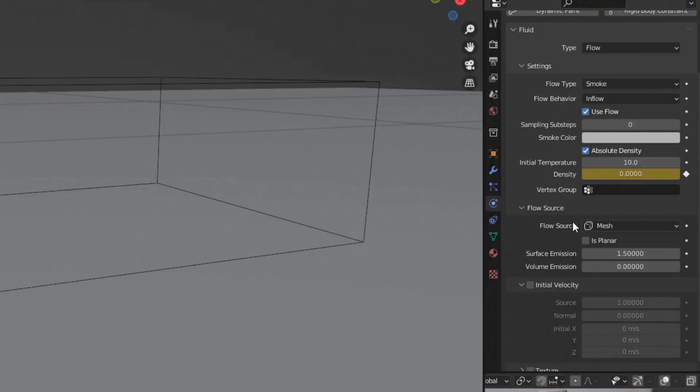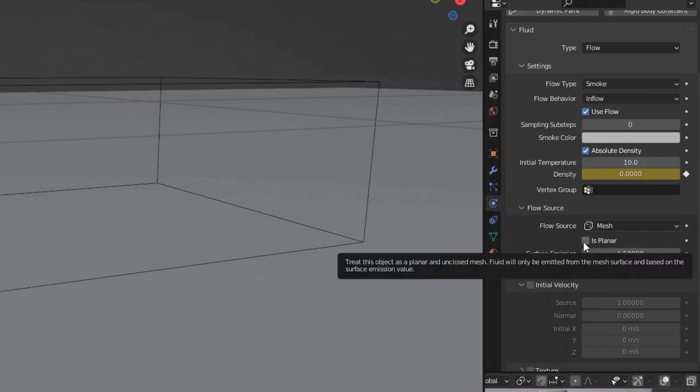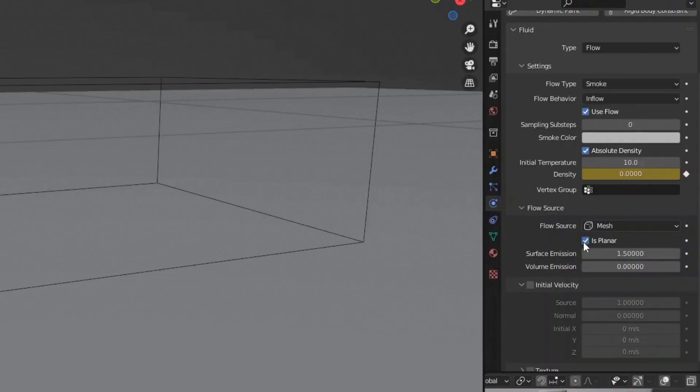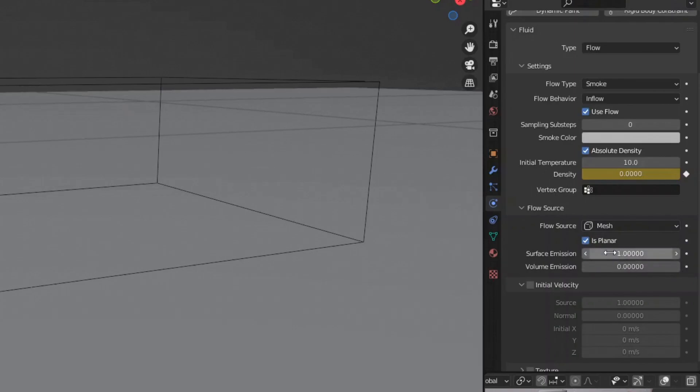Under flow source, we want to check the box is planar, since our mesh is just that, planar. Another term for that is non-manifold. And then bring the surface emission down to one, since we want our smoke to emit right from the surface of the tire, not farther out from the surface.